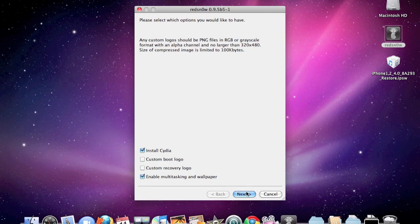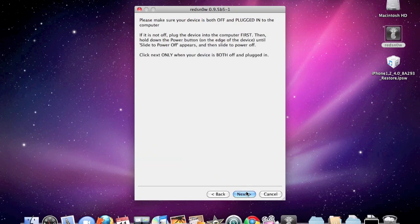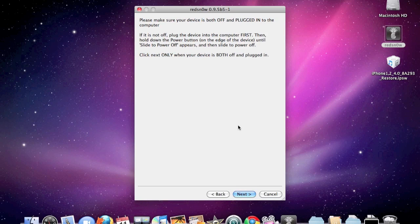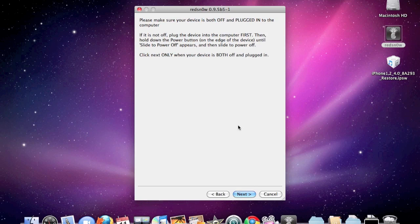Once you choose what you want, click next. For this step, you got to make sure your iPhone or iPod touch is off, so I'm going to shut mine off right now. Once it's off and plugged in, click next.